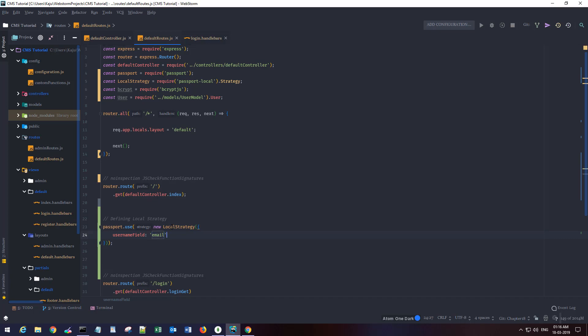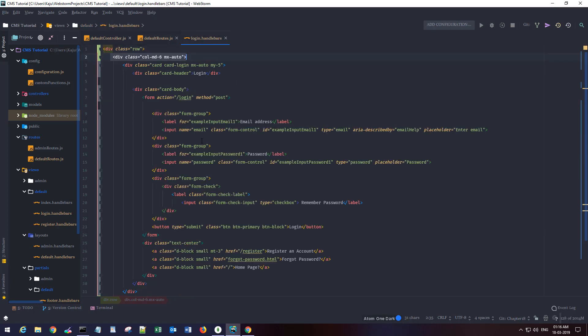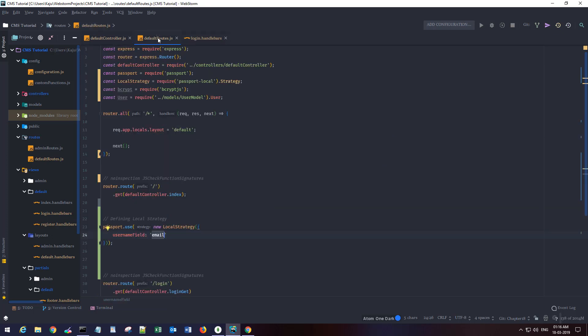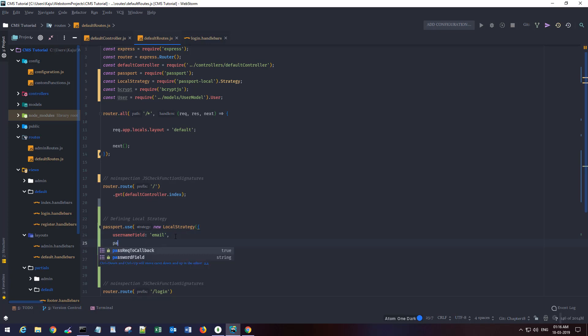Since we are using email as our username field, we have to tell it that we want to use email instead of the default username field. This value comes from your form — it's an email field — and that should match here. I'll also use passReqToCallback so it will pass the req object to the callback function.